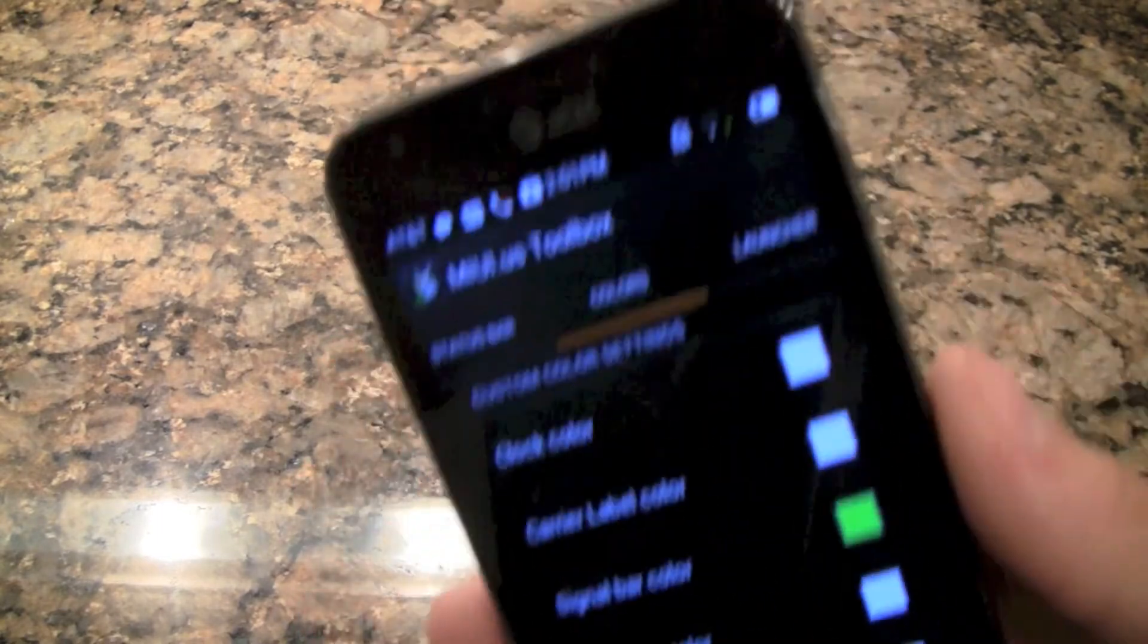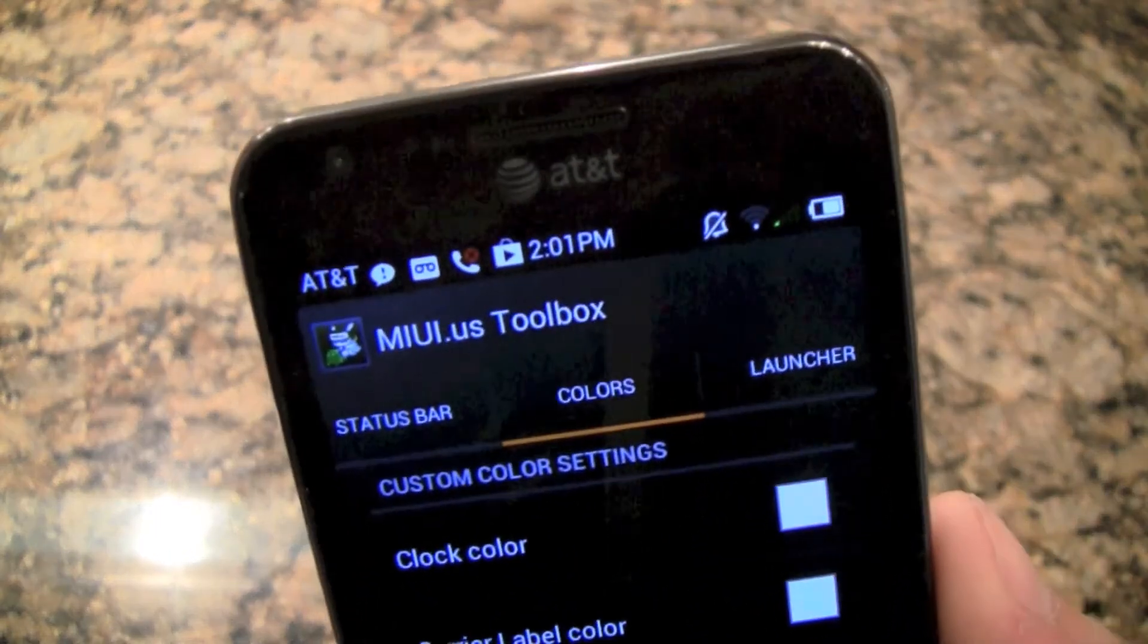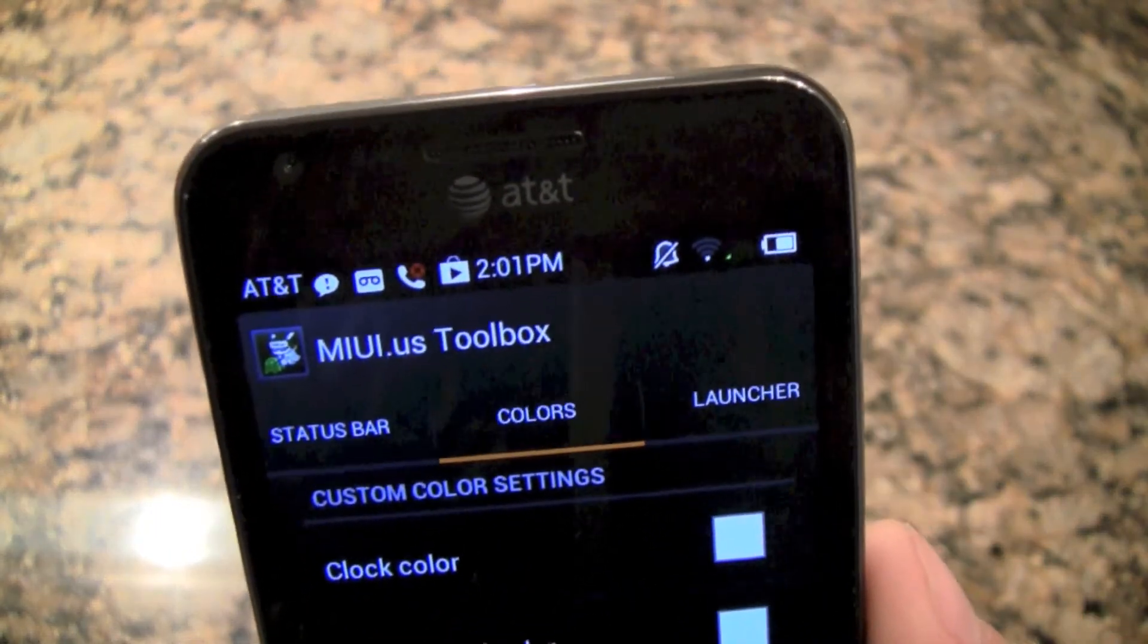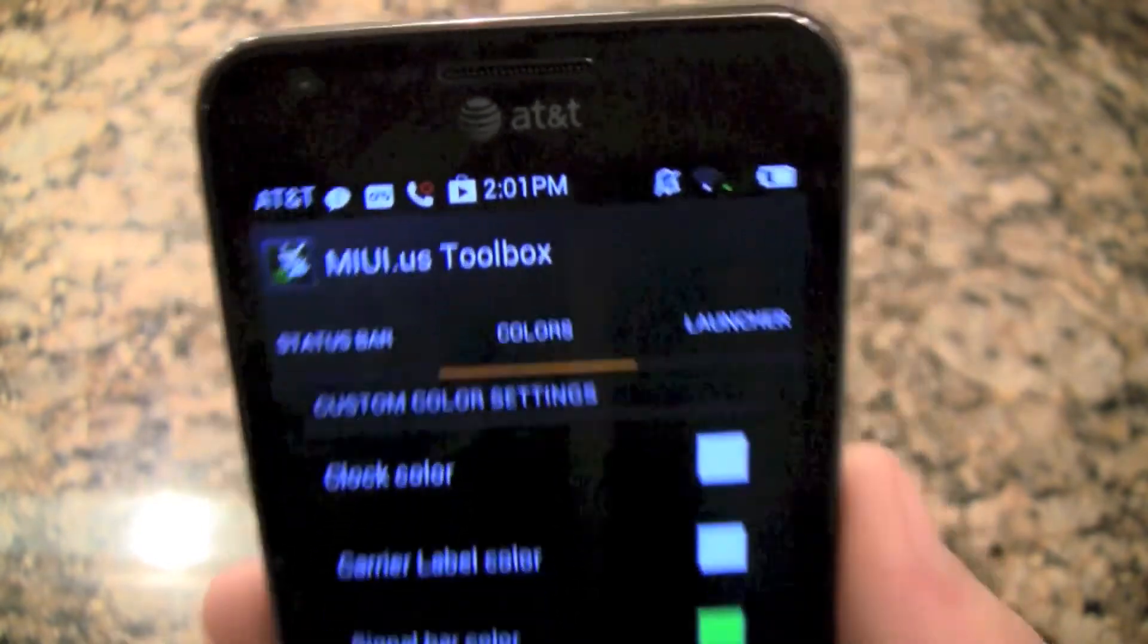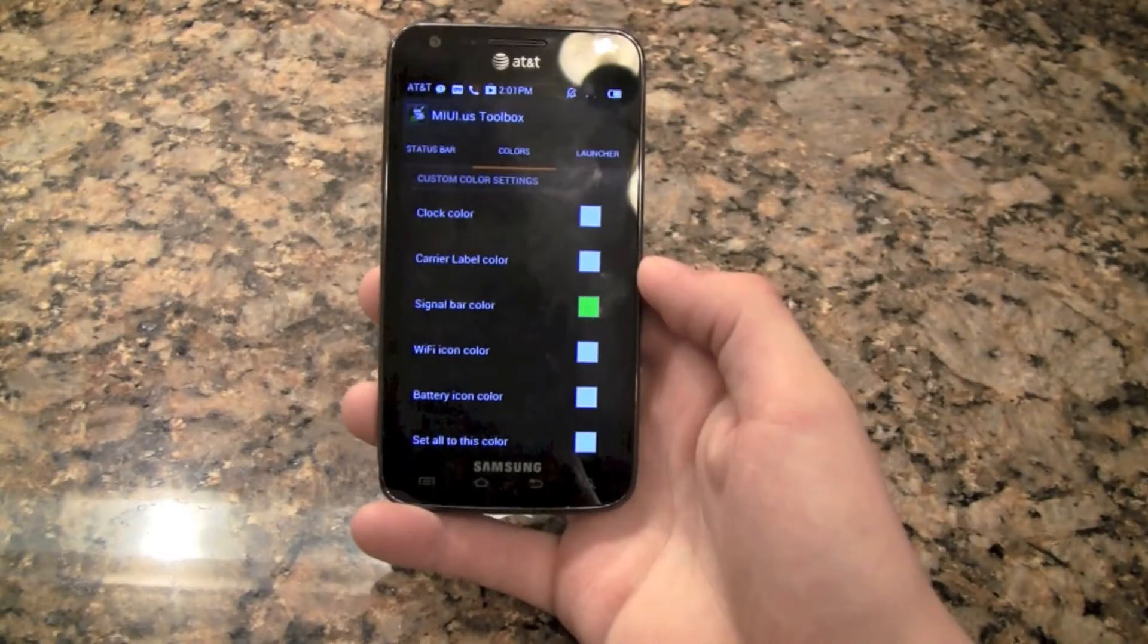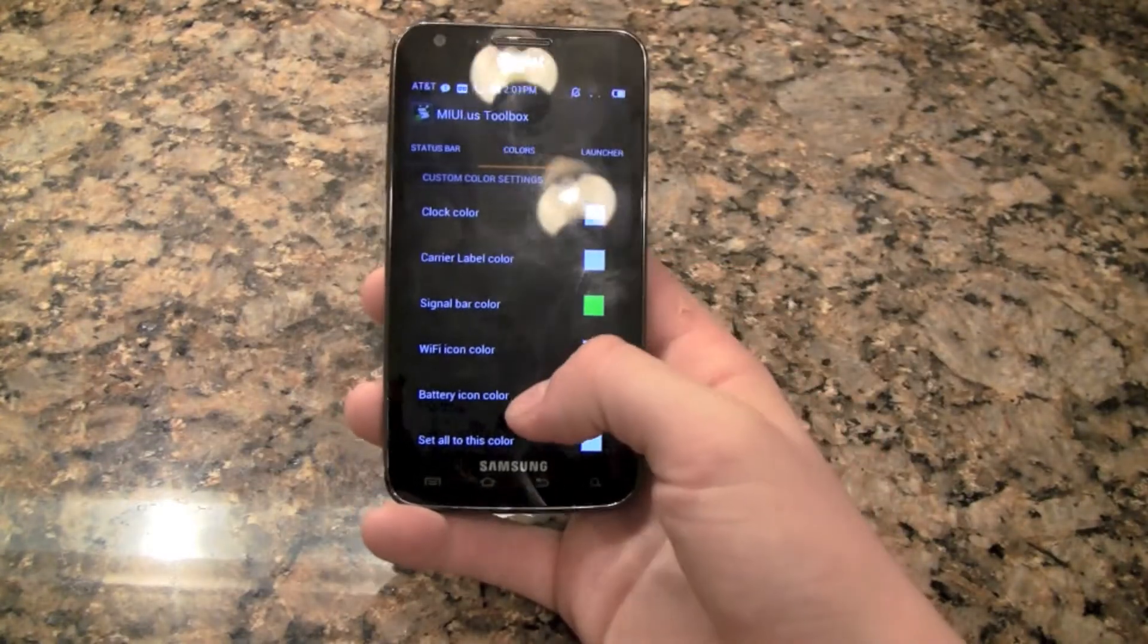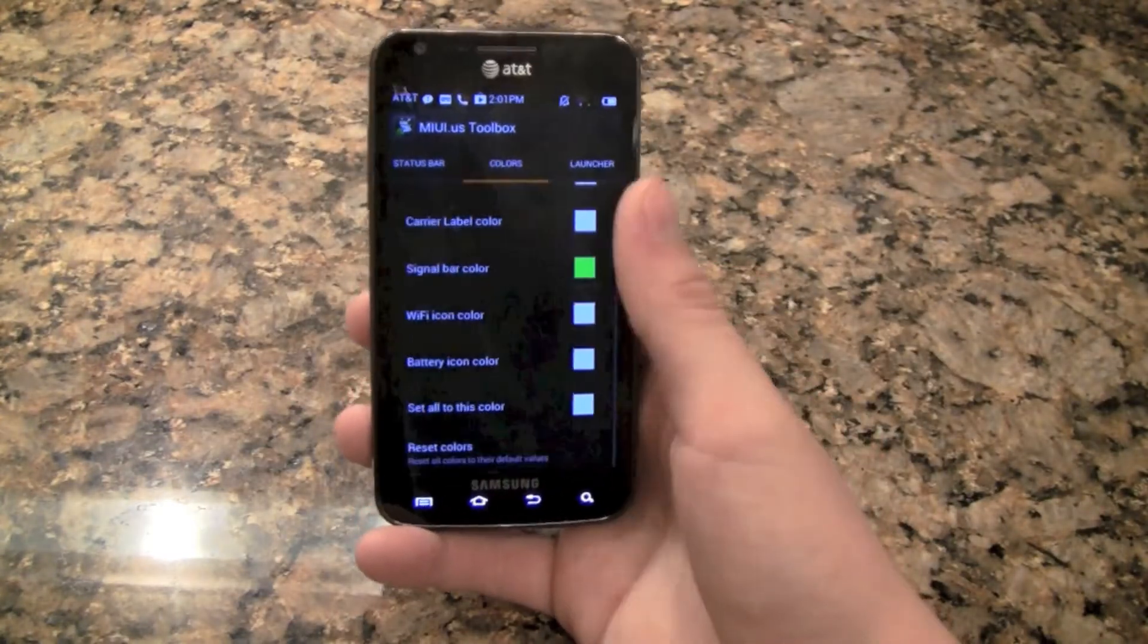You can go into colors and you can change the color of everything from the clock color, the signal bar, Wi-Fi, anything. And as you can see I have a green signal. I don't know if you can really see that, but that is the green signal bar color that I have there.